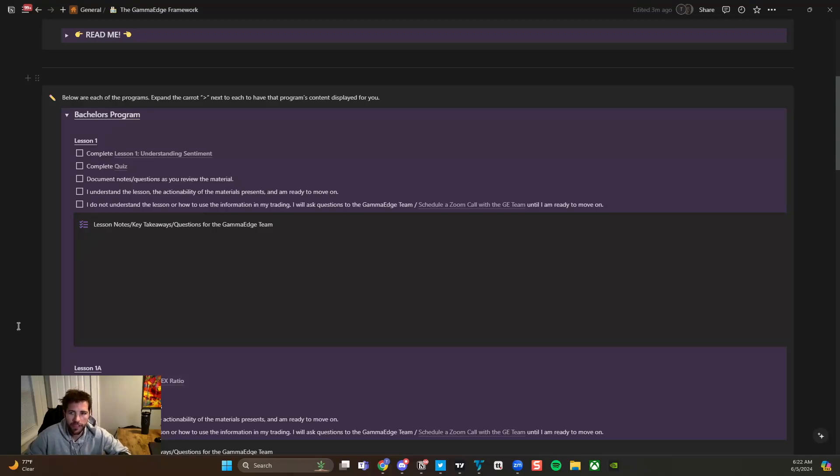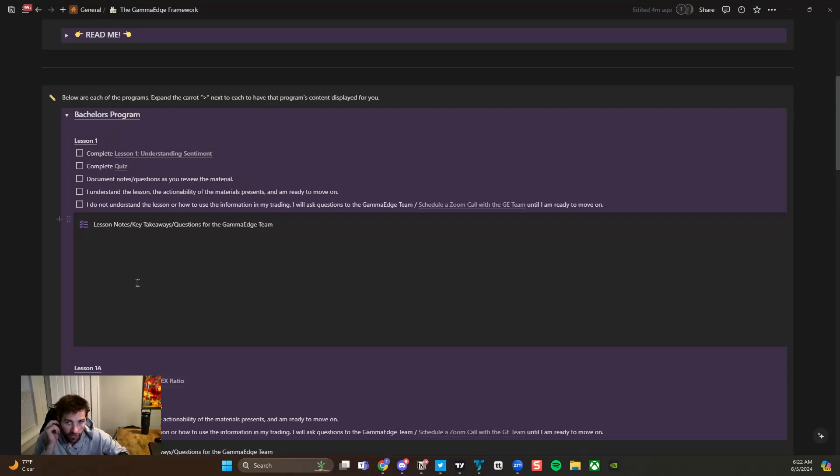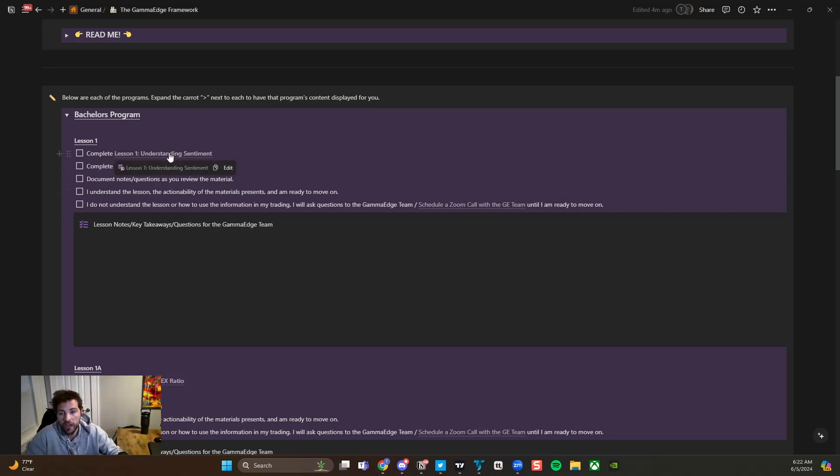Hey guys, Taylor with Gamma Edge here, coming at you with the first lesson of the Gamma Edge Framework, which in this lesson we are going to be understanding market sentiment.